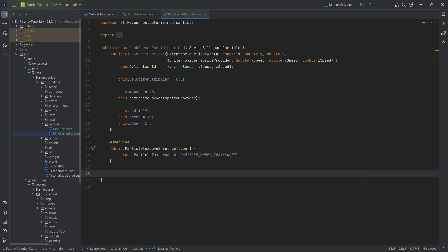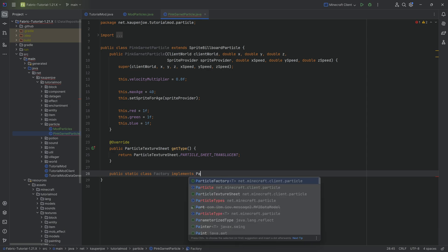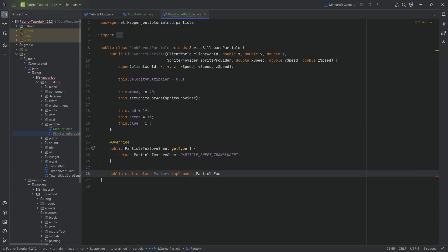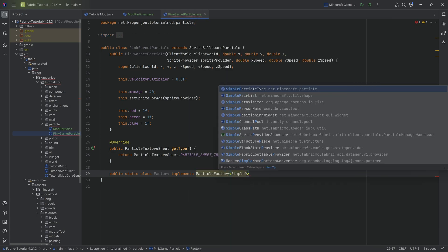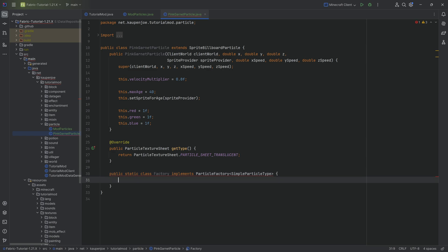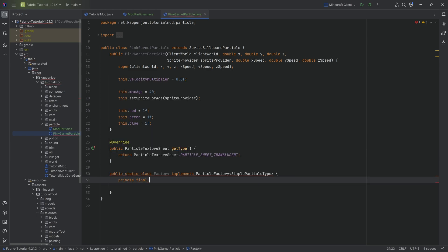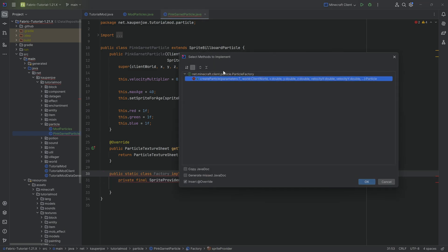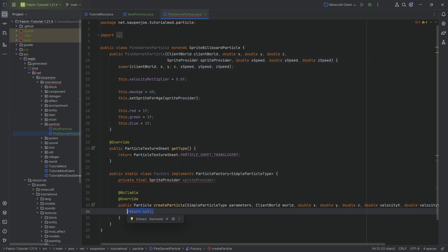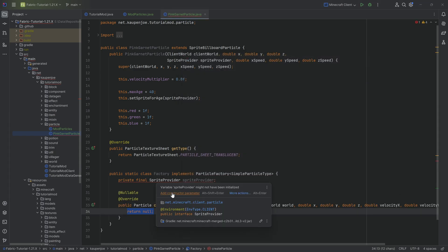We need a static class as well. Inside of our PinkGarnetParticle class, we'll make a public static class — I'm going to call this the Factory. This will implement the ParticleFactory class of type SimpleParticleType. We're going to add a private final SpriteProvider field called spriteProvider, then hover over the class to implement the createParticle method, and hover over the spriteProvider to add the constructor parameter.